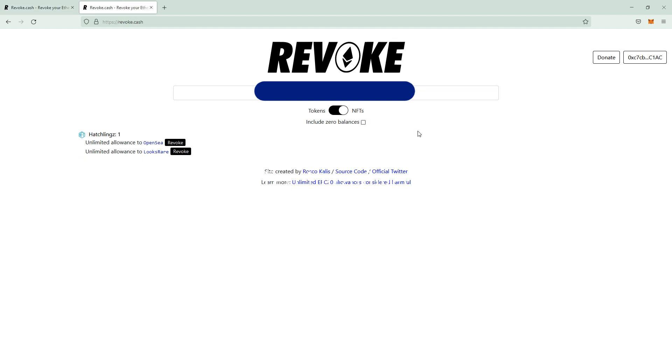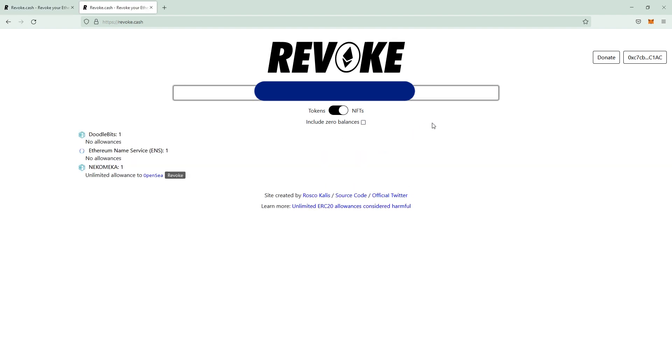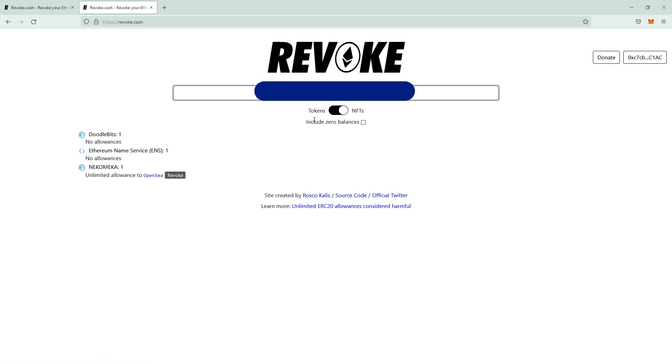Now I'm going to show you what a compromised wallet looks like. If we enter the address here and see this, everything looks fine until this step. OpenSea is perfectly fine. And if you click include zero balances, this means there's nothing of value inside the wallet anymore.